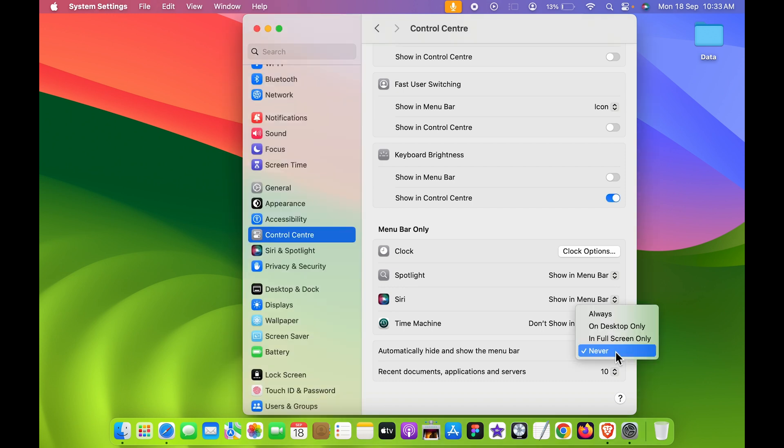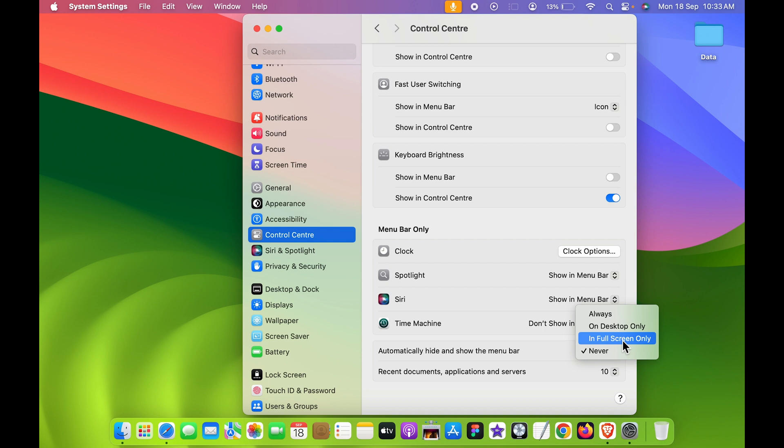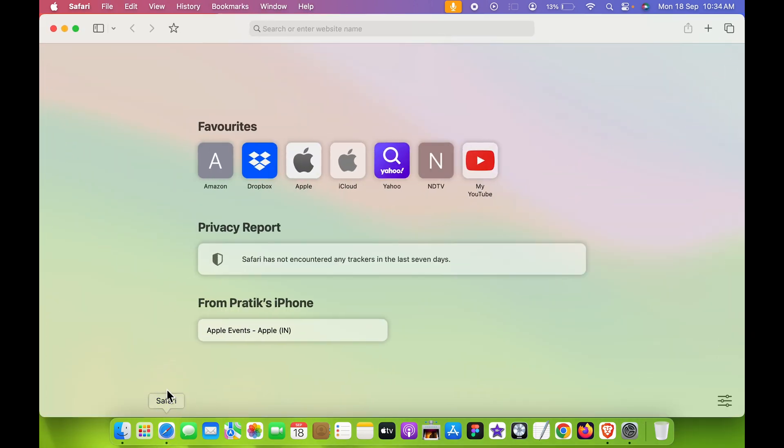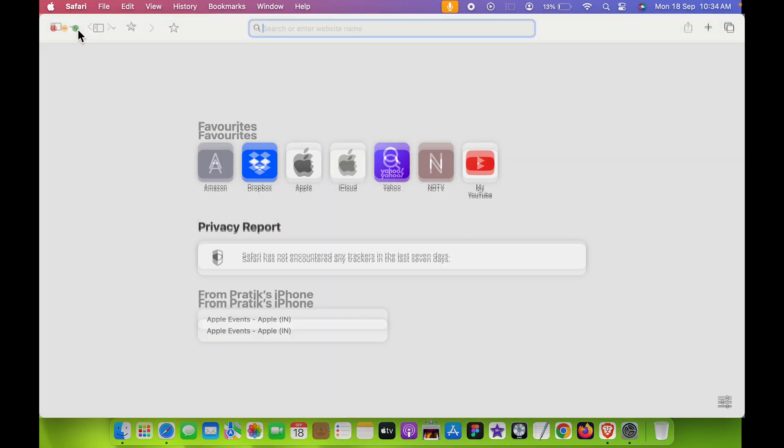Now, for example, if I select in full screen only, so currently you can see menu bar is still visible. But if I open any application, you can see menu bar is still visible. But as soon as I switch to full screen, now the menu bar is gone.